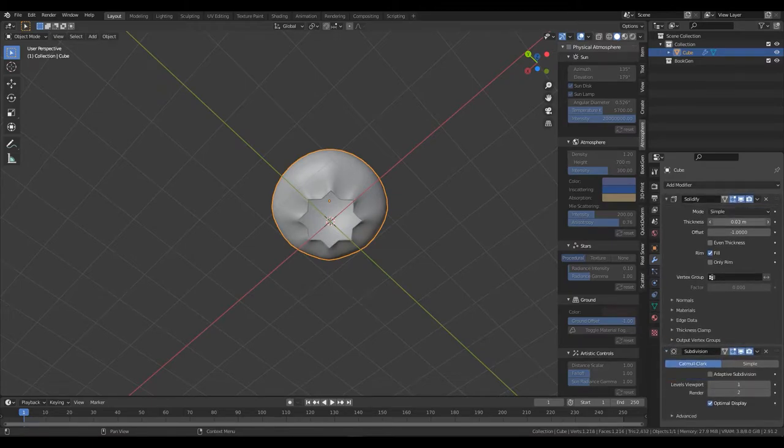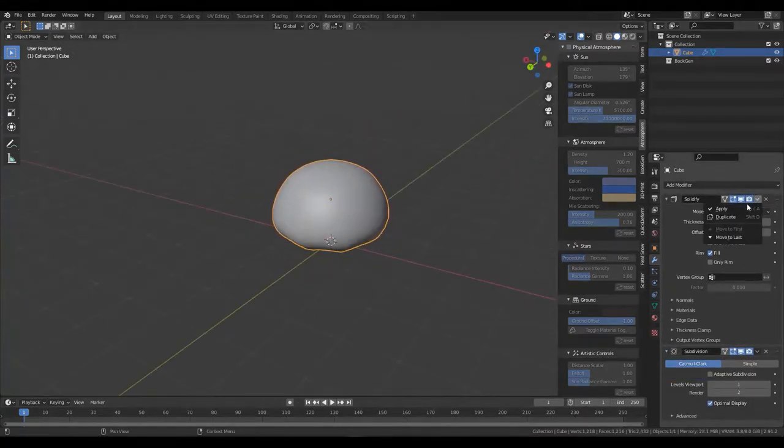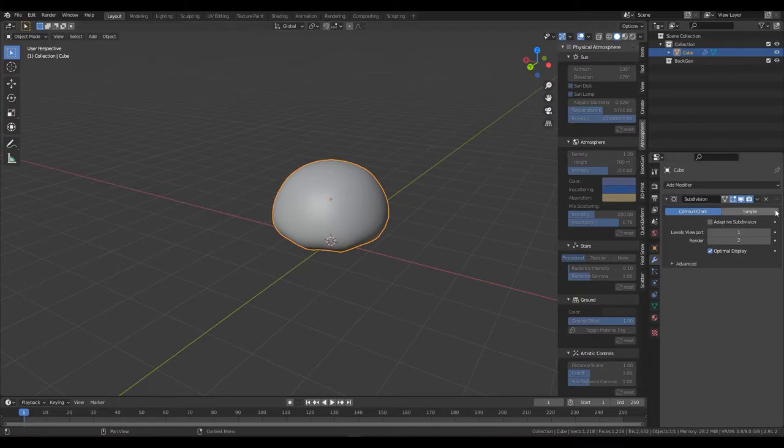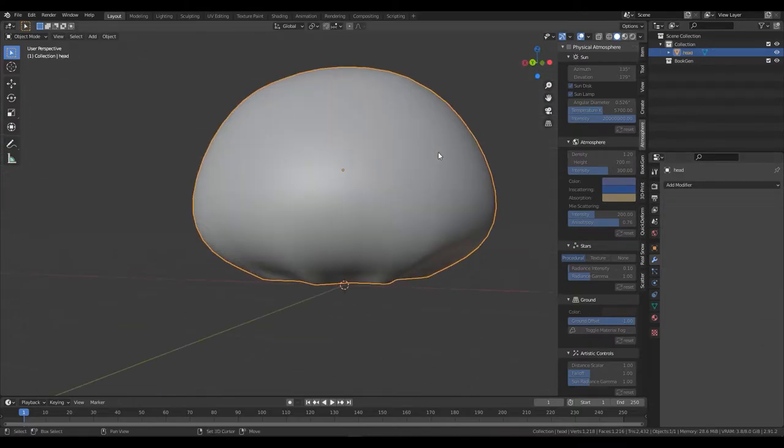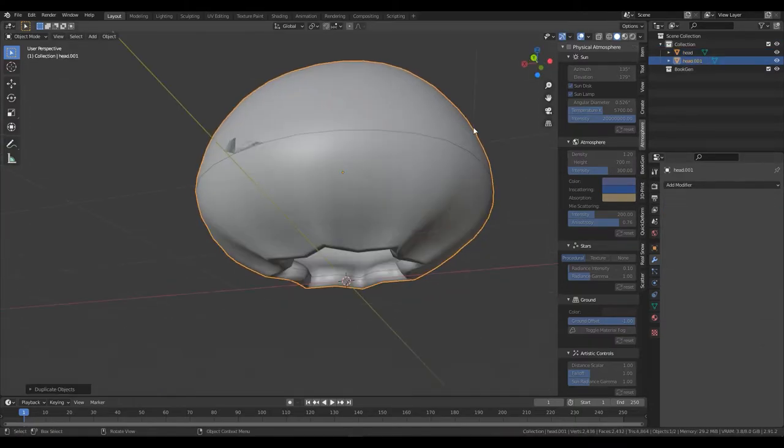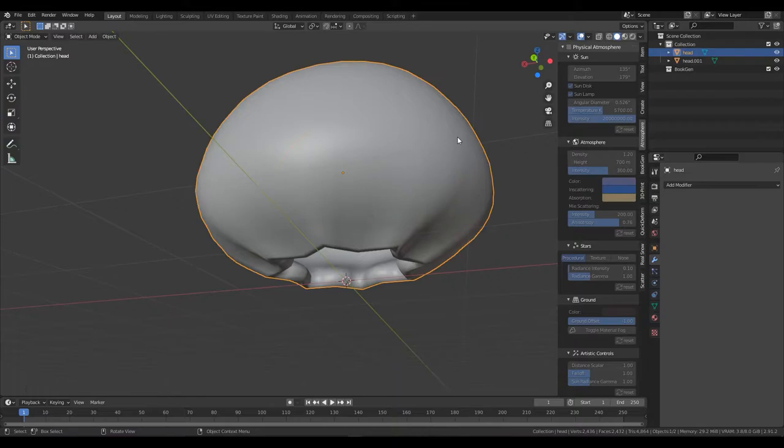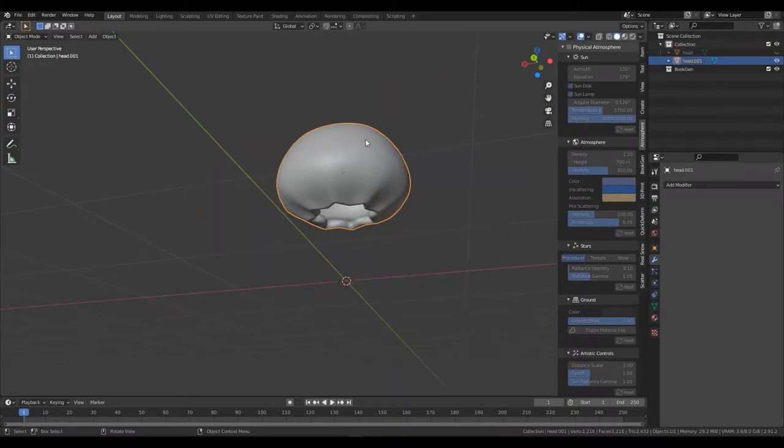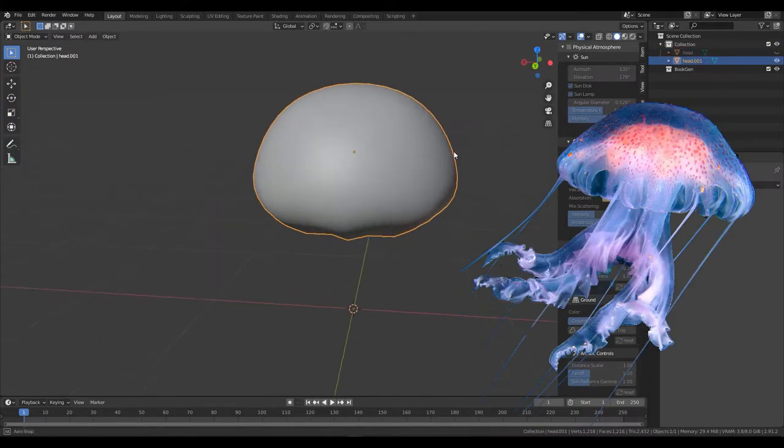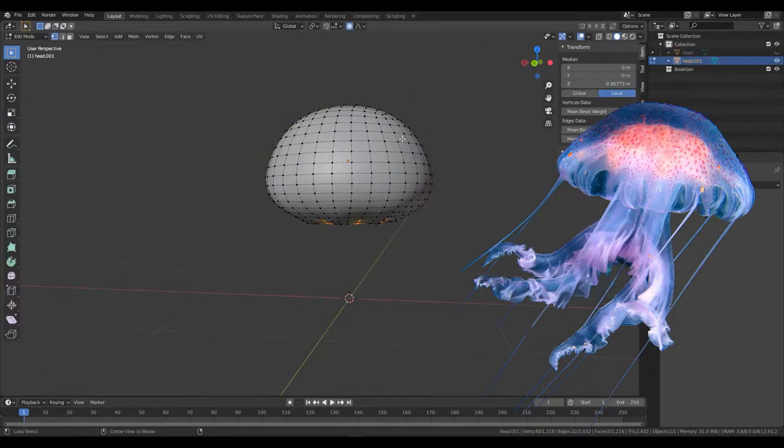Apply everything and you have your little jellyfish head. Duplicate it, scale it down, and jellyfish have this little weird head thingy inside, so just shape it like that.